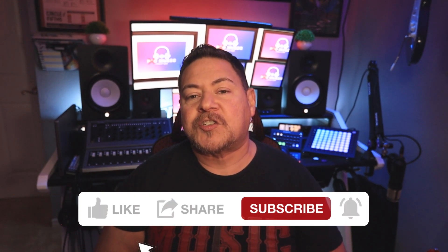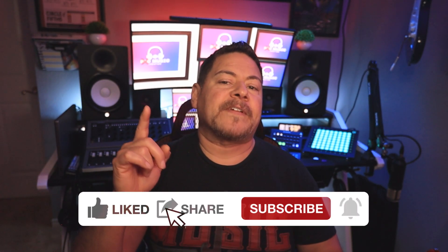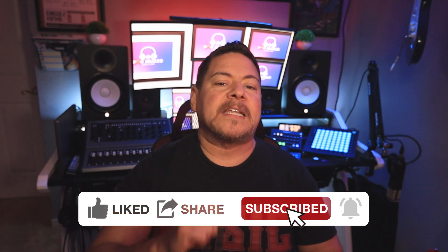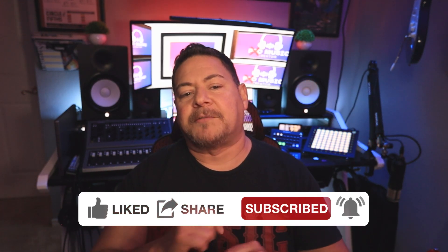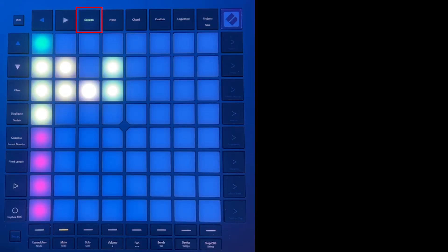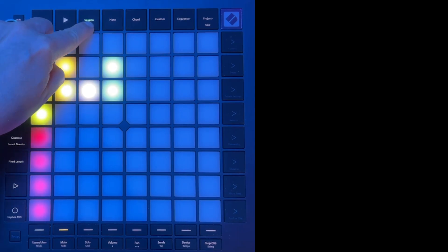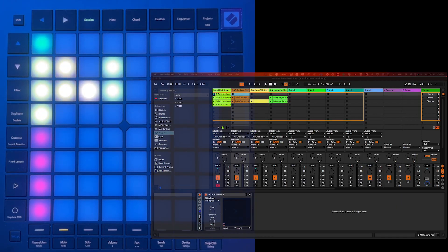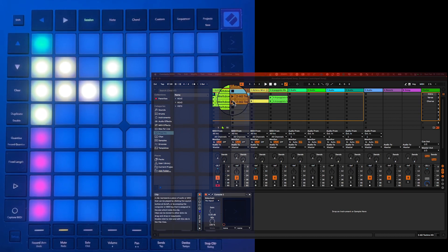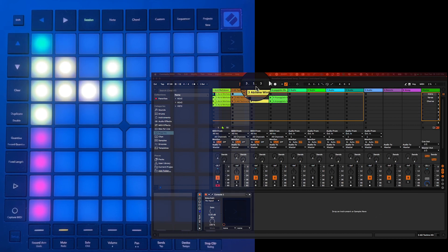If you wish to learn everything there is to know about the Novation Launchpad Pro, stay tuned by subscribing to this channel and turning on the notifications. Session Mode allows you to control Ableton's Live Session View. If you've used Session View in Ableton Live, you're probably familiar with the grid of clips. Logic Pro has a similar view with its Live Loops View.